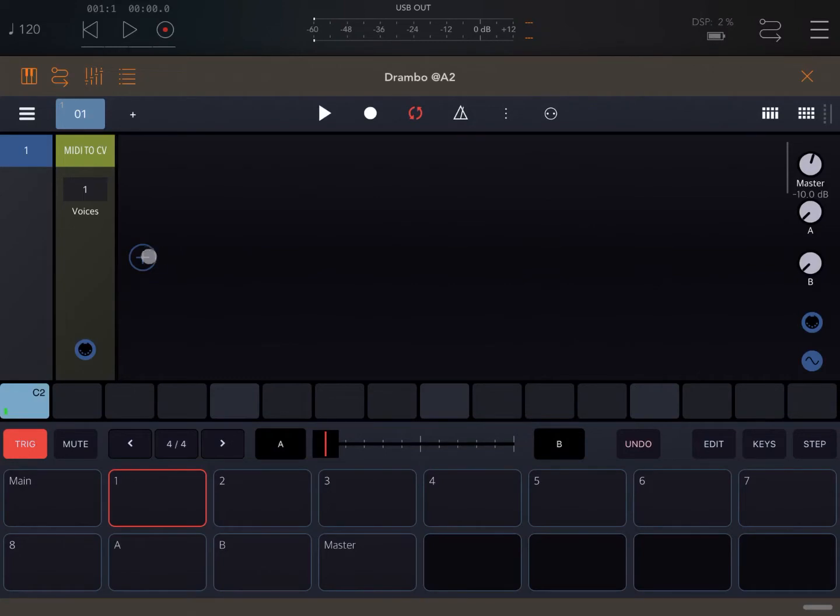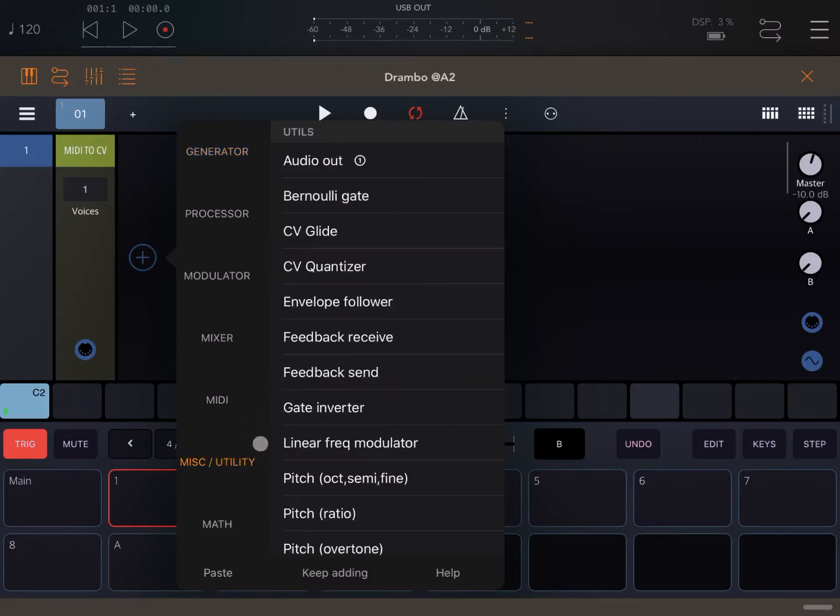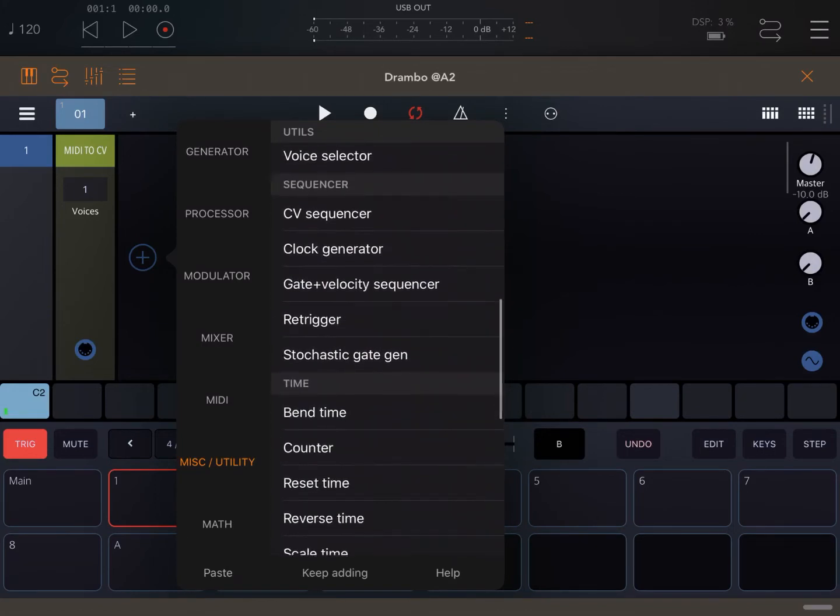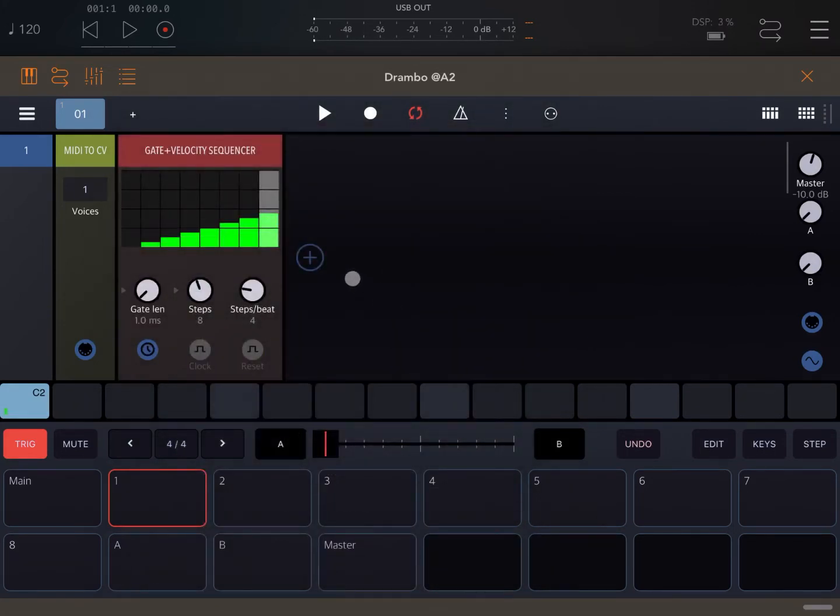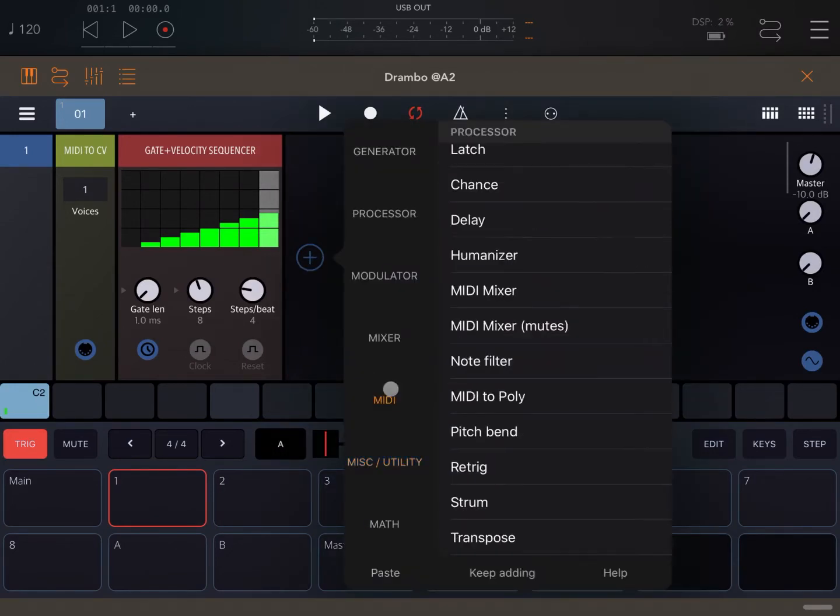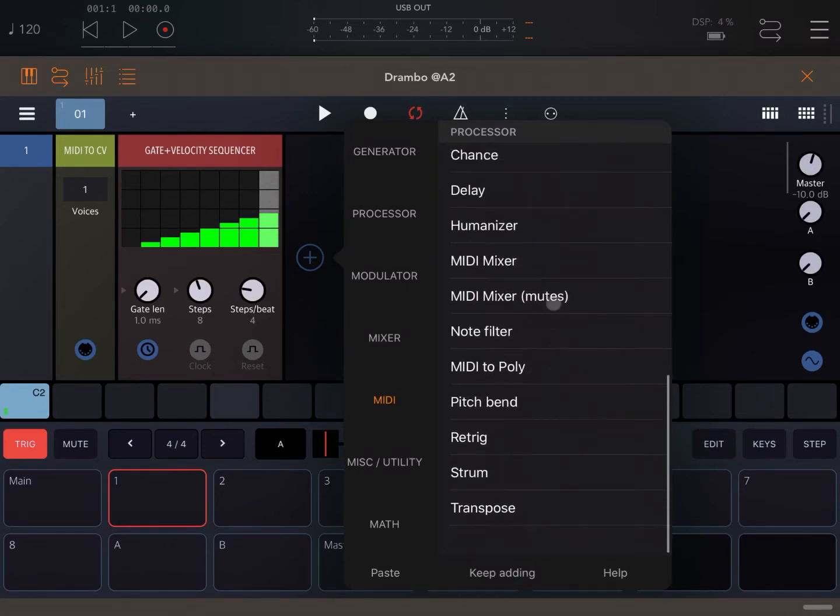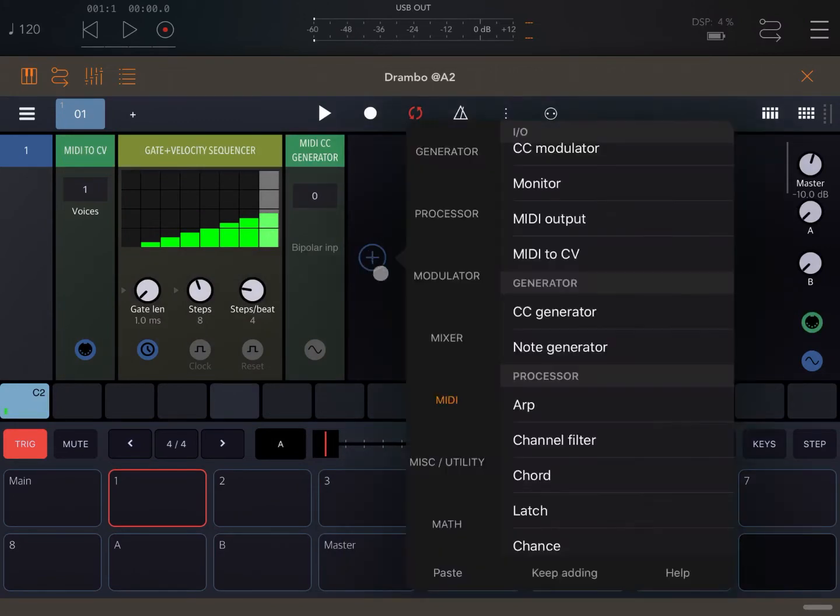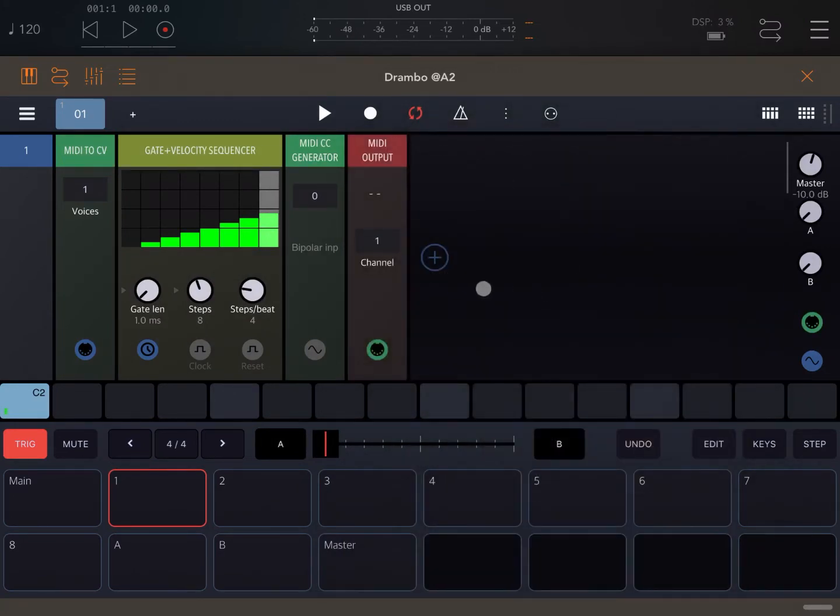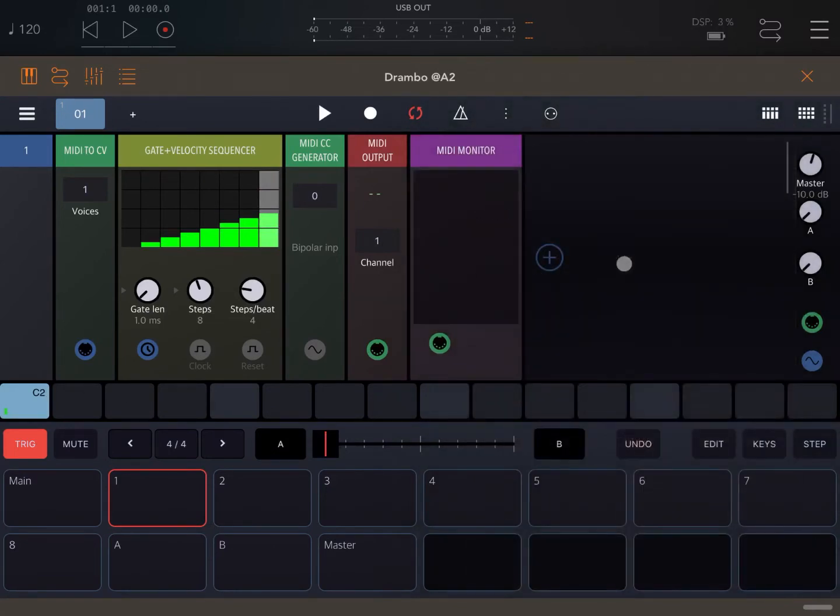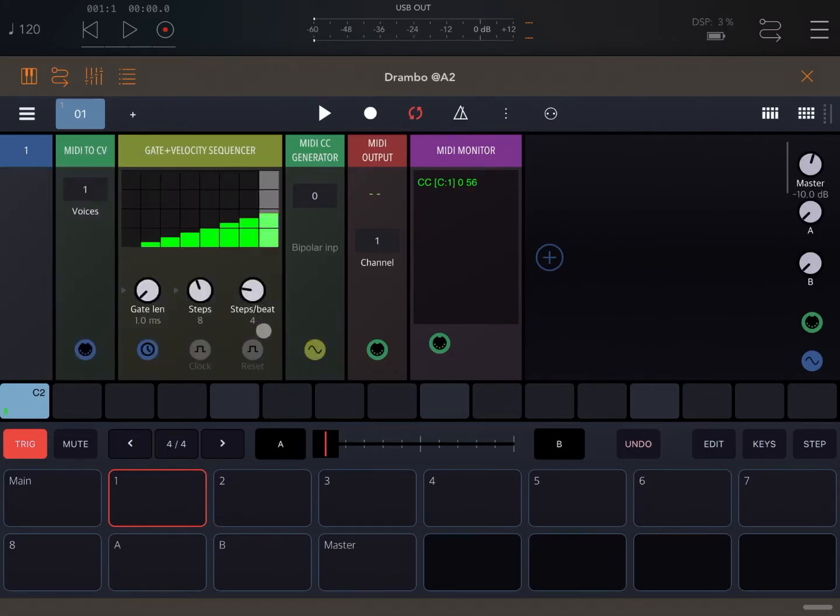So let's add now a couple of other modules that we are going to use. So the first one will be under Miscellaneous and Utility. Let's search for a Gate and Velocity Sequencer, like so. Then let's add also under MIDI, let's search for the CC generator. Here it is. Then let's add a MIDI output and also, why not, a monitor. So let's ensure the connections are right. So let's connect the MIDI CC generator with the velocity output of the Gate and Velocity Sequencer, like so.